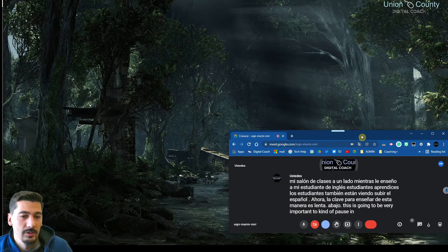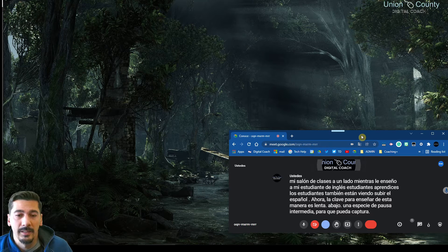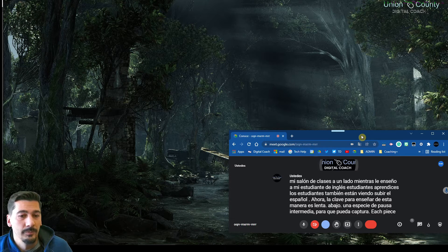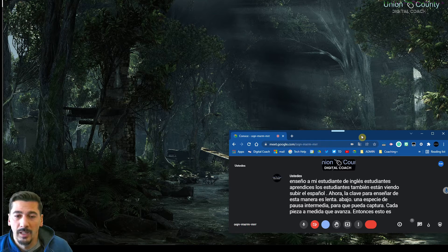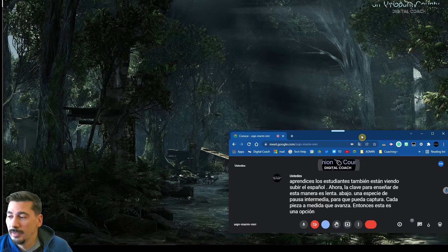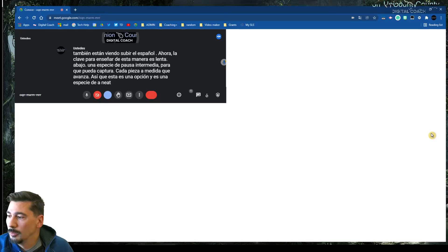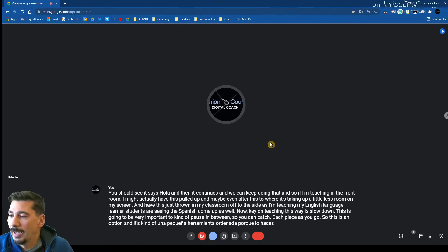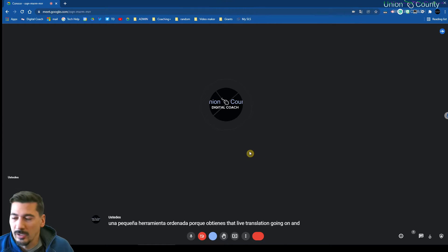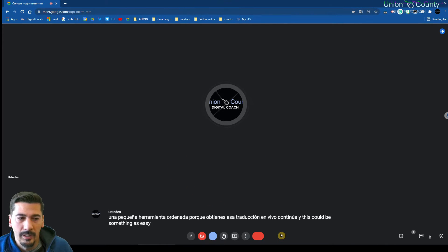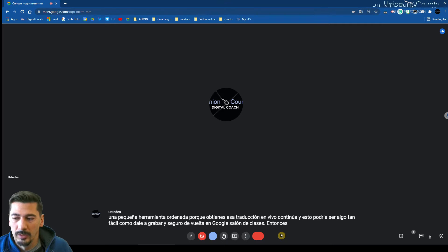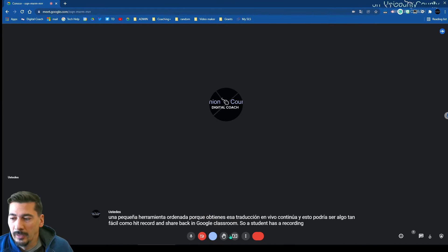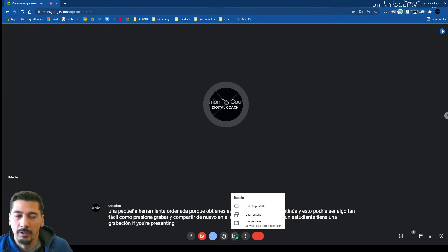So you can catch each piece as you go. So this is an option, and it's kind of a neat little tool because you do get that live translation going on. And this could be something as easy as hit record and share back in Google Classroom so a student has a recording. If you're presenting, this is a...